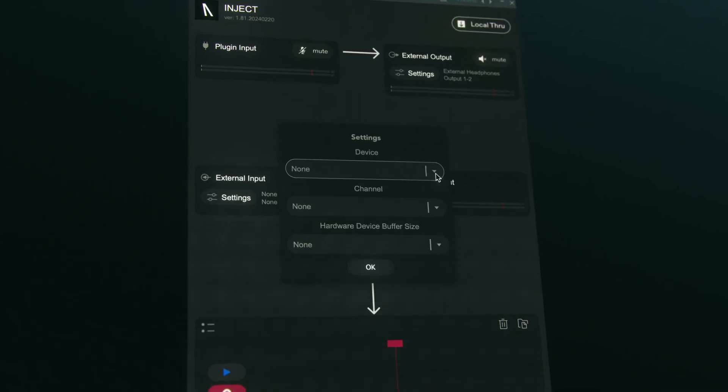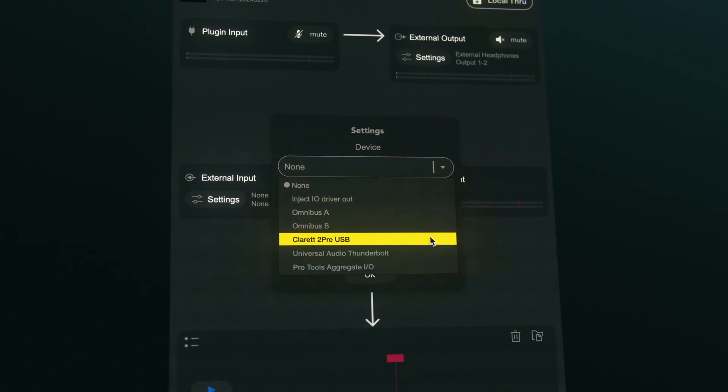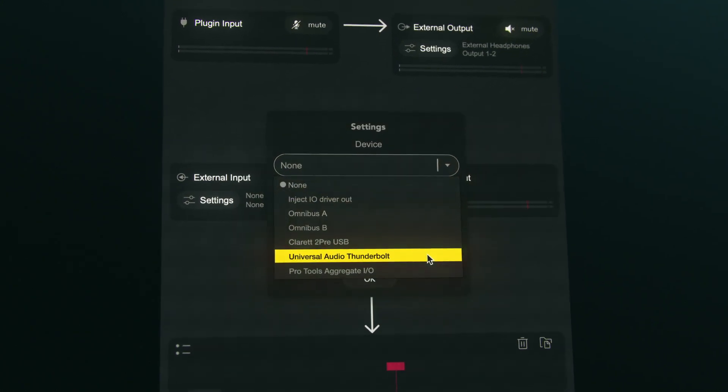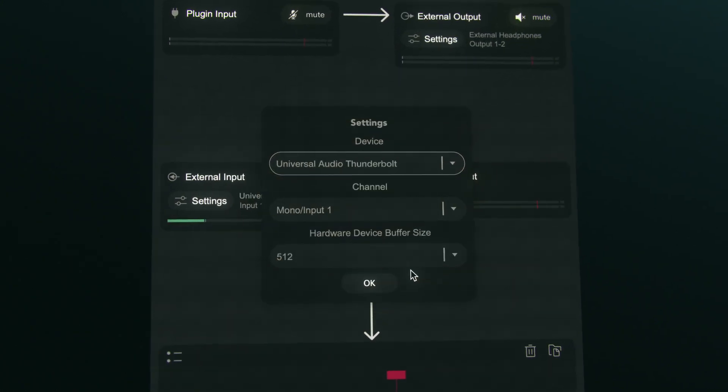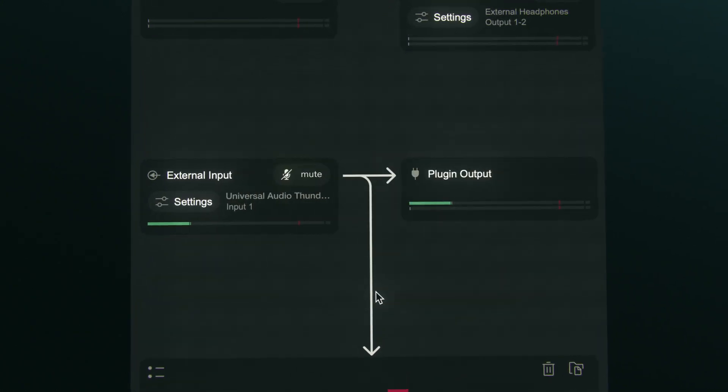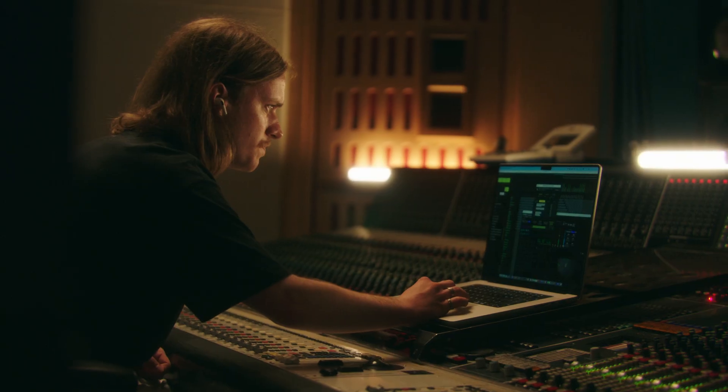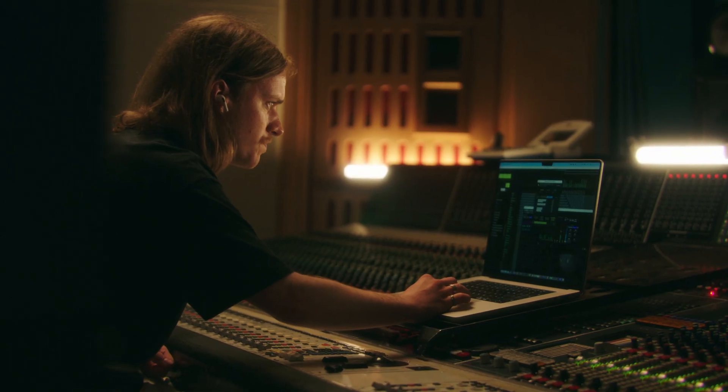It streamlines your audio production workflow by allowing you to send and receive audio from any device on your system, including synths, applications, and interfaces.